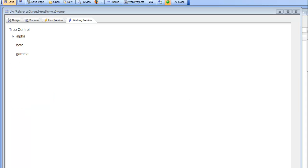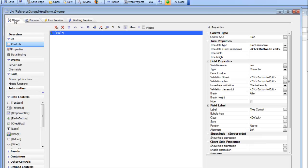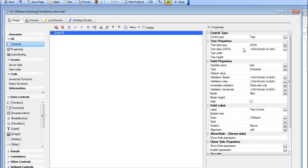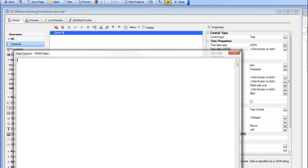So we're continuing our discussion now on the new tree control in the UX component. And we've discussed how you can define the items in the tree using the tree data genie. So let's now talk about how you can define the items in the tree using a JSON string that defines the tree items.